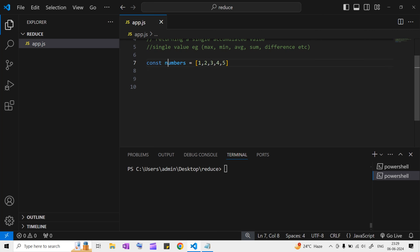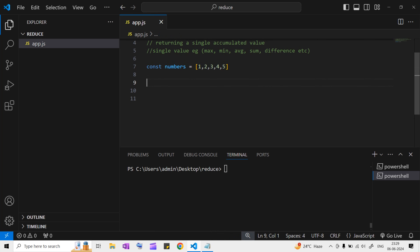Here I've taken a numbers array which contains five elements. Our task is to print the sum of these numbers.